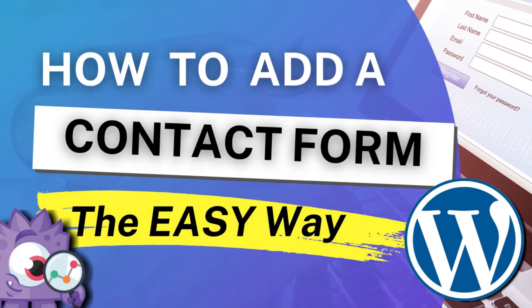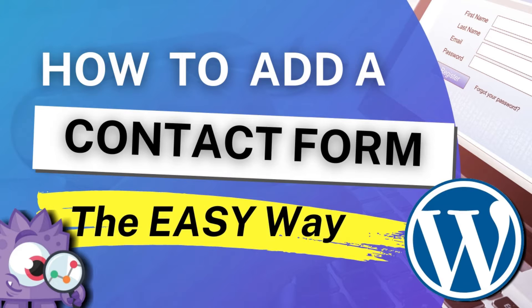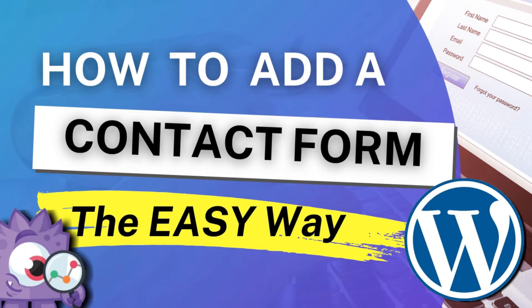Do you want to add a contact form to your WordPress site? By adding a contact form to your site, you can provide an easy way for your visitors to contact you about your products and services. In this video, we're going to show you how to create a contact form in WordPress the easy way.